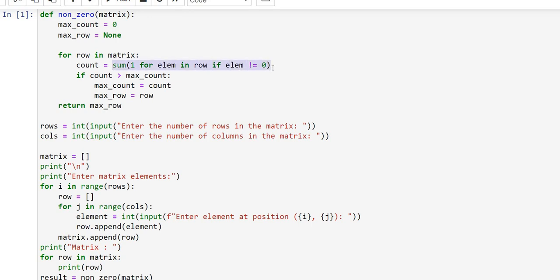This code checks the count of non-zero elements in the current row using a generator expression and the `sum` function. The expression `1 for lm in row if lm != 0` generates a sequence of ones for each element in the row that is not equal to zero. These ones are added up by `sum` to give the count of non-zero elements.